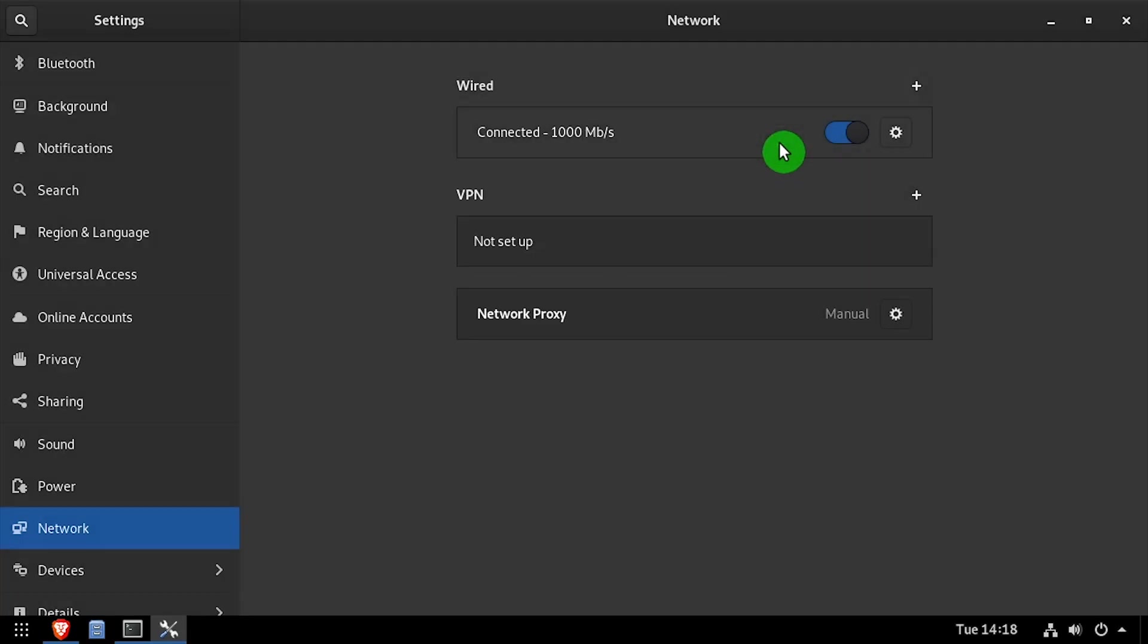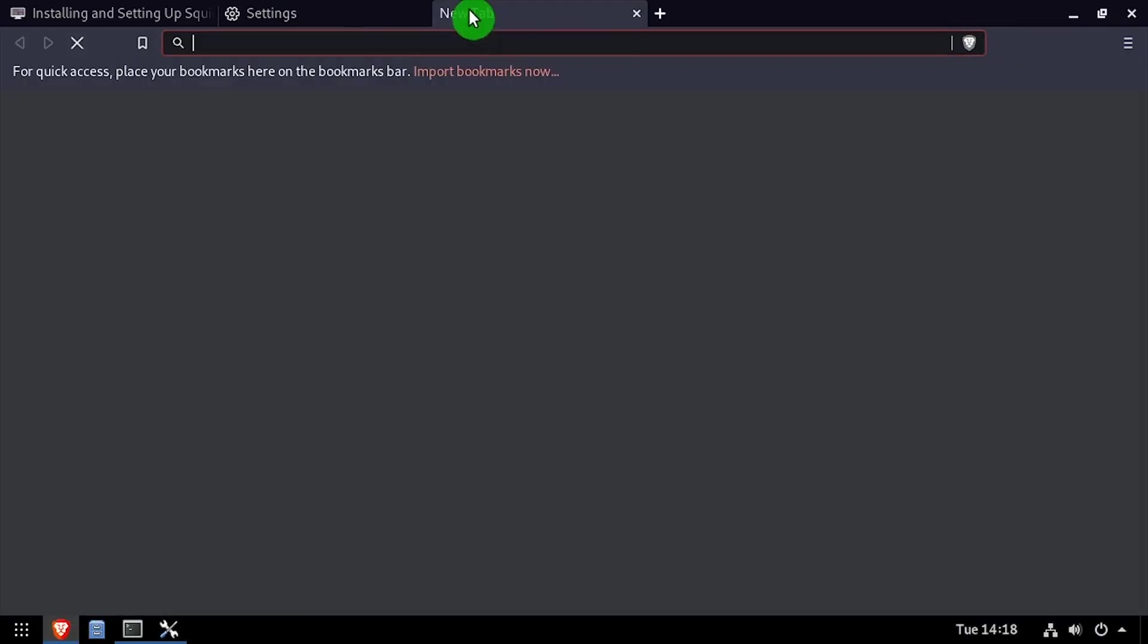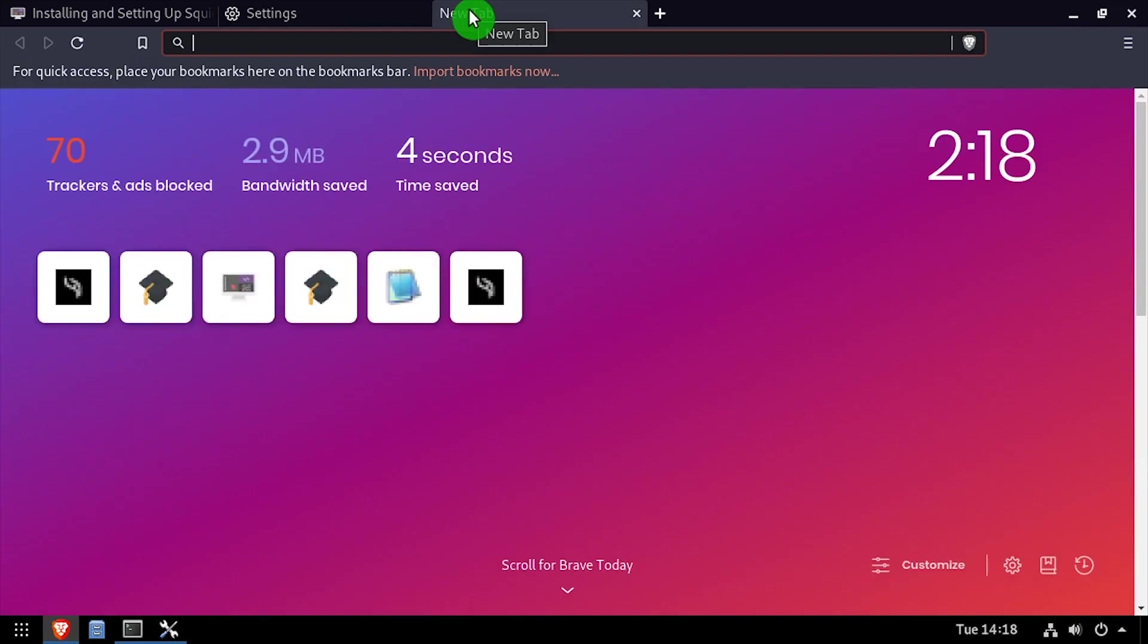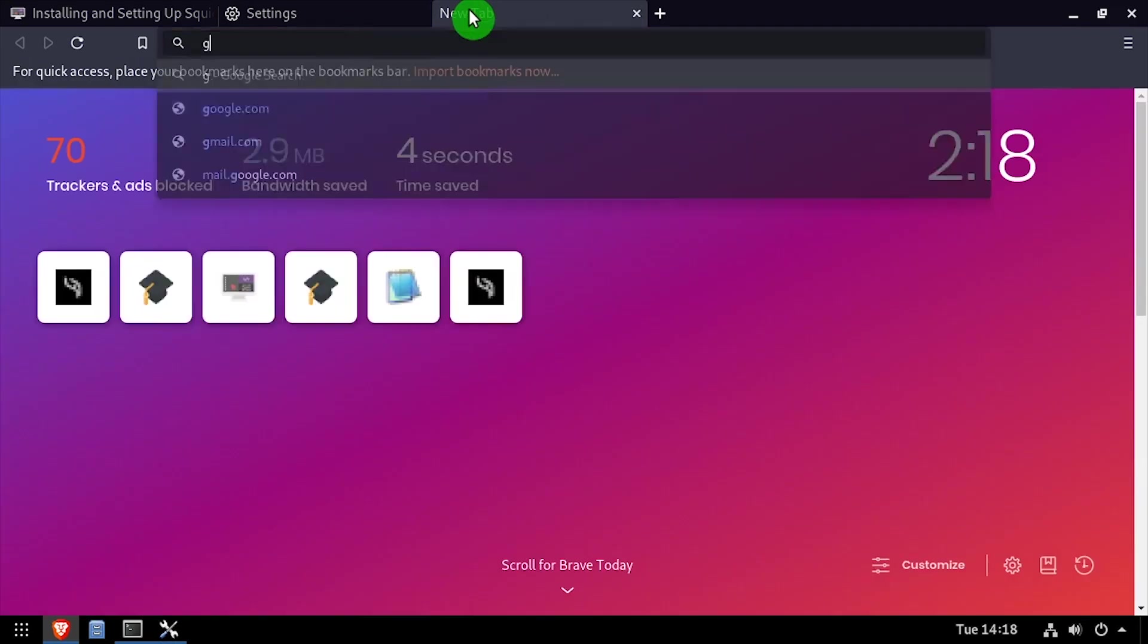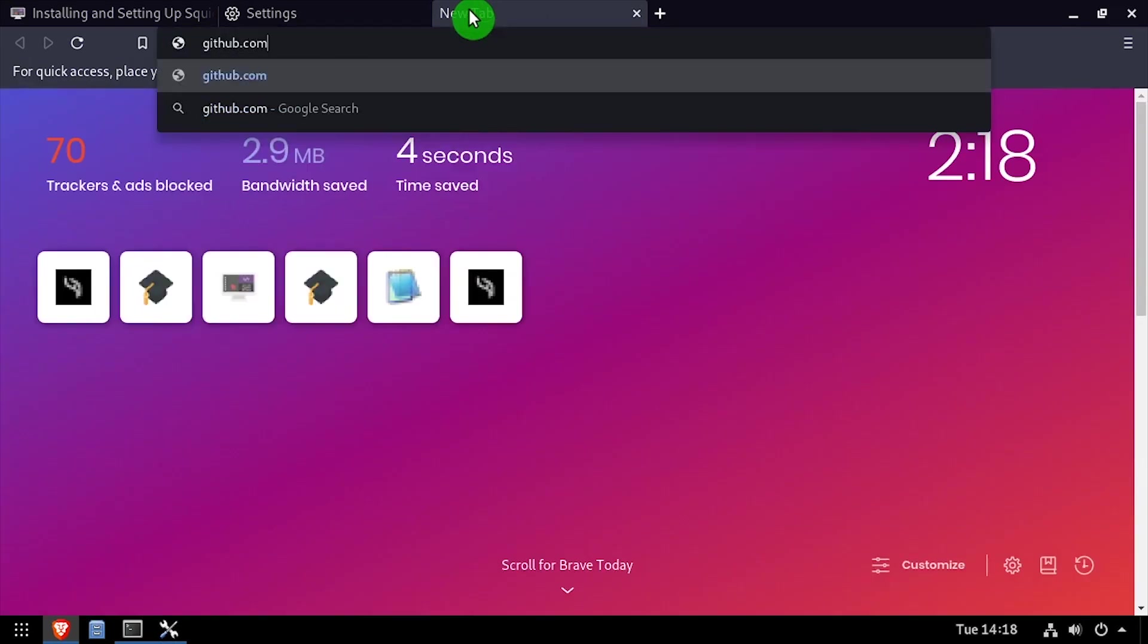To demonstrate that we're actually going through the Squid proxy server, I'll open a browser window and navigate to github.com to show that I'm currently able to reach it.